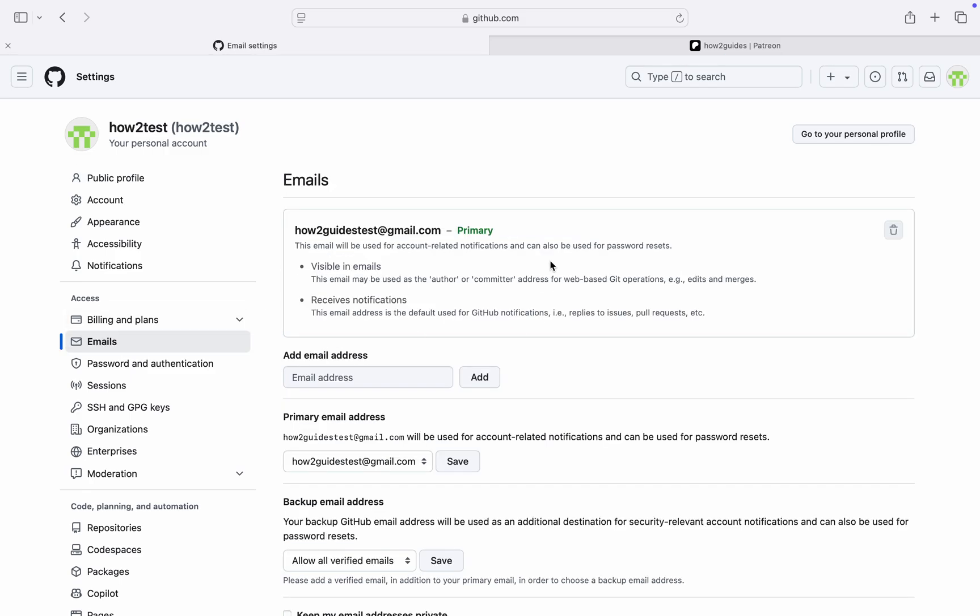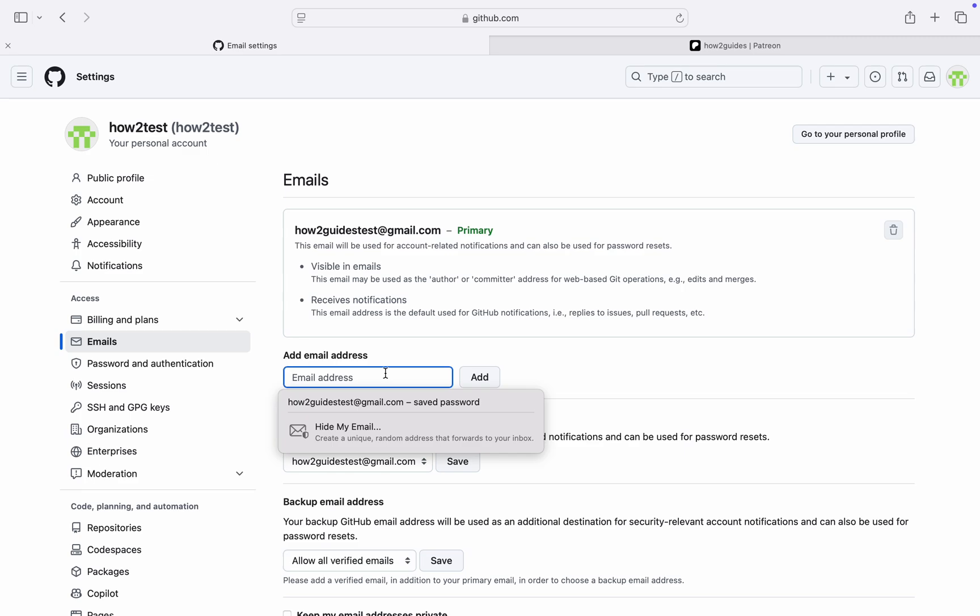Once you click on Emails, before you can remove the old email, you need to add a new one. Once you add a new one, you'll be able to delete this one. Now under Add Email Address, type in the new email that you want to use.